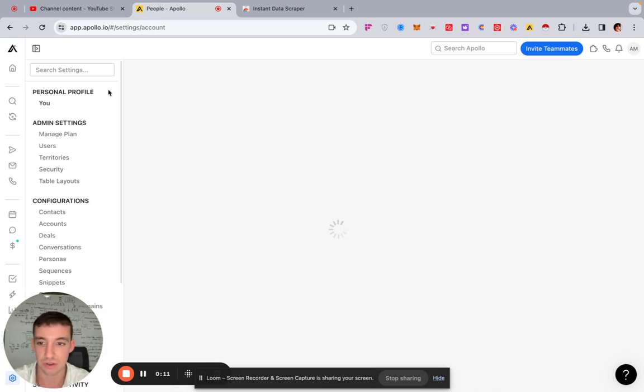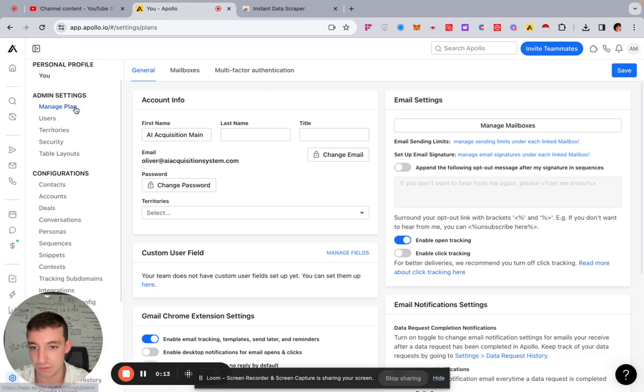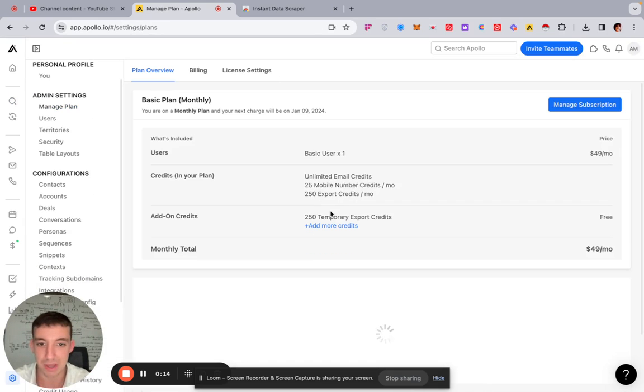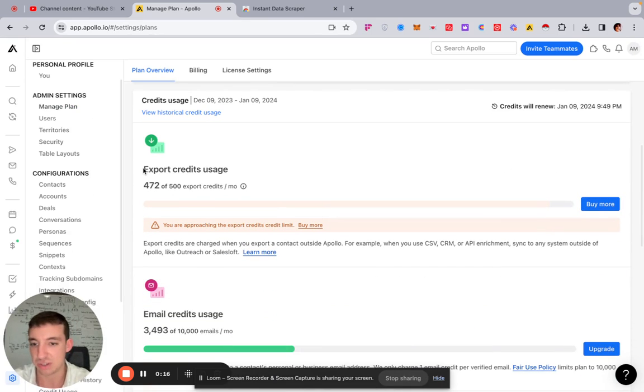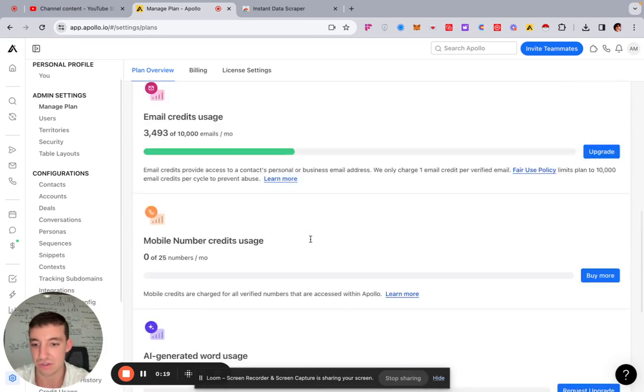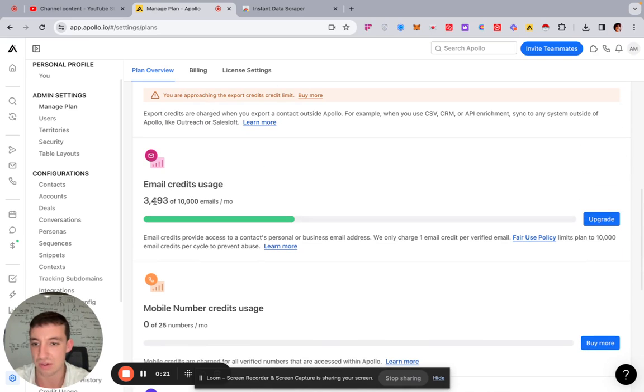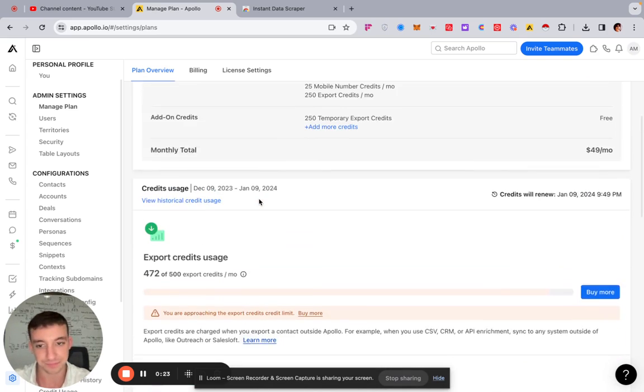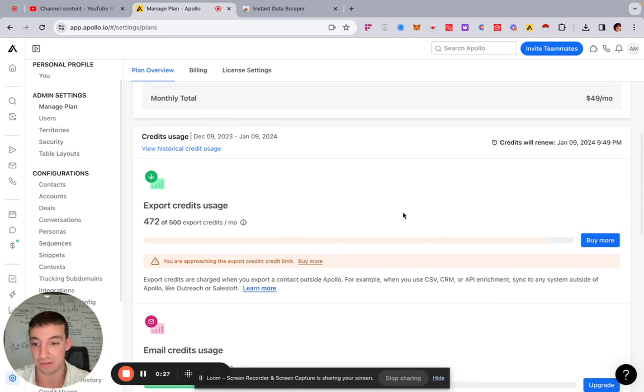So at the moment with Apollo, if you go over to your profile and you go over to manage plan, you'll see that the export credits usage is really annoying. You only get 500, but you get like 10,000 emails. So one way around this, instead of having to export and you get the limit and pay for more and everything like that,